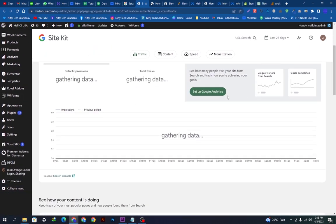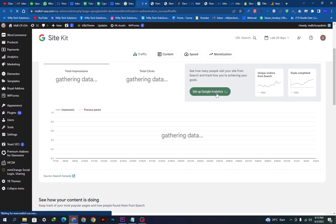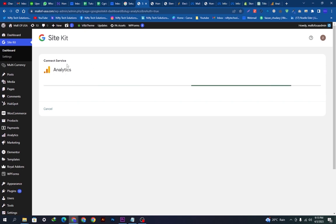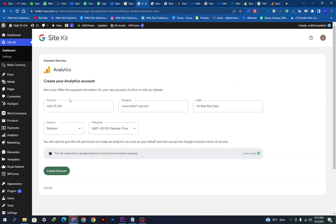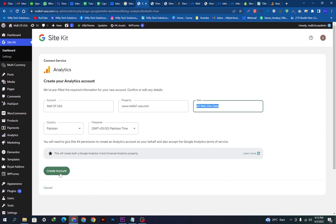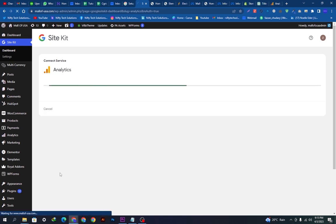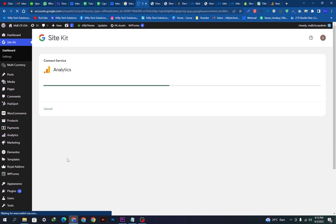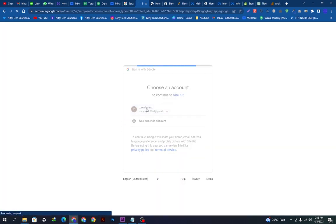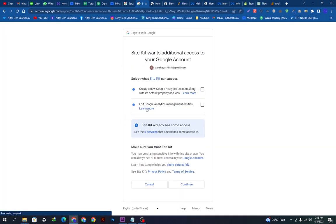We will wait while it's loading. Here you can see this is the dashboard where we will set up this. You can see all the data. We will set up this Google Analytics from here. It is getting loaded. You can see all the name, property name, and all website data is here because we have created the account already. We will select the account and then we will click this Gmail option here.